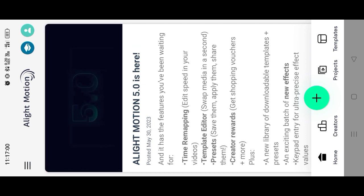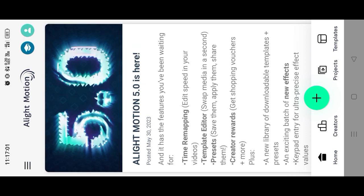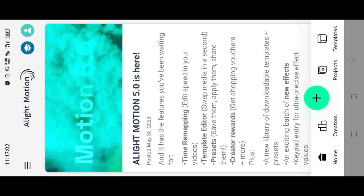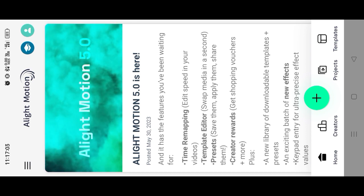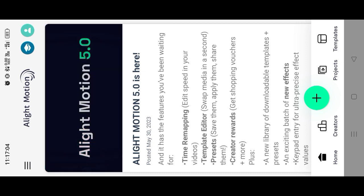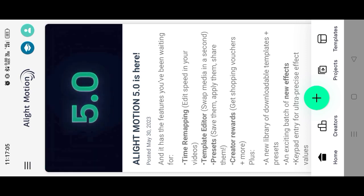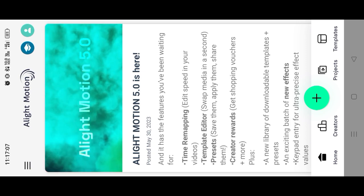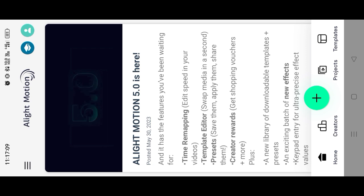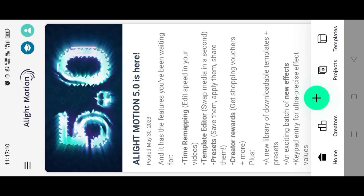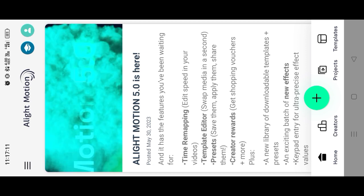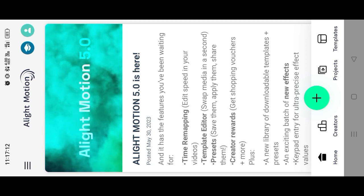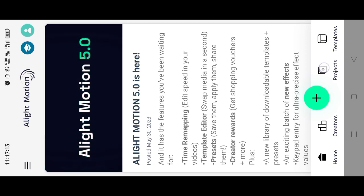First, we open the Alight Motion application, and if you don't have the Alight Motion application, please visit our Telegram channel in the description box. This is the Alight Motion application.